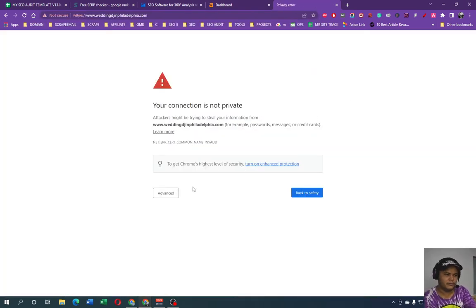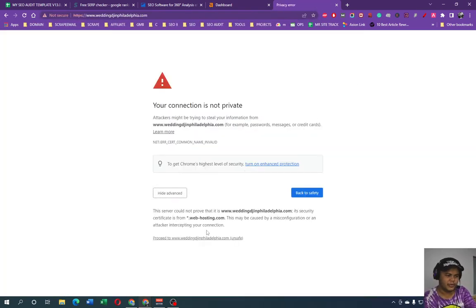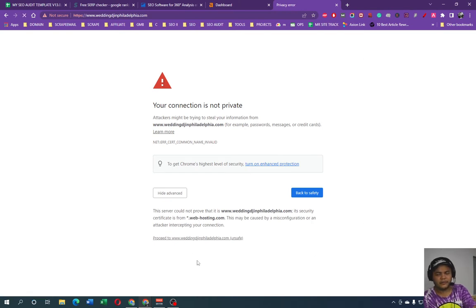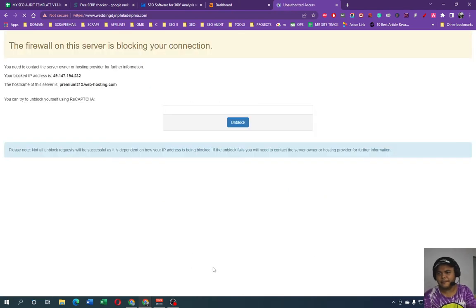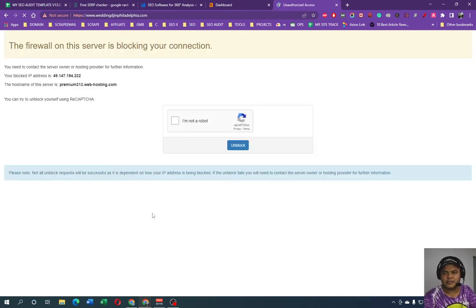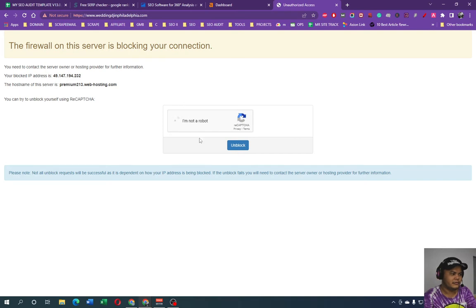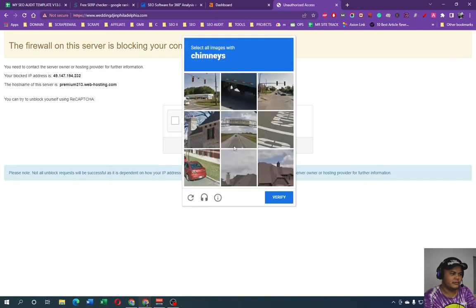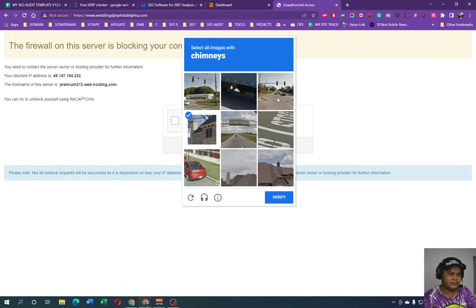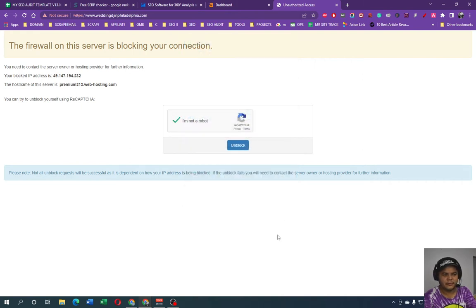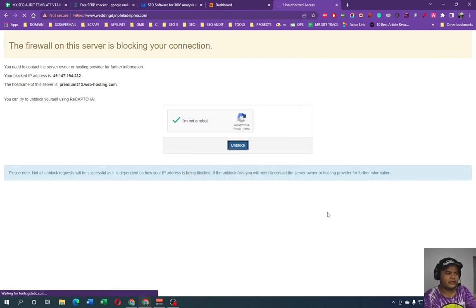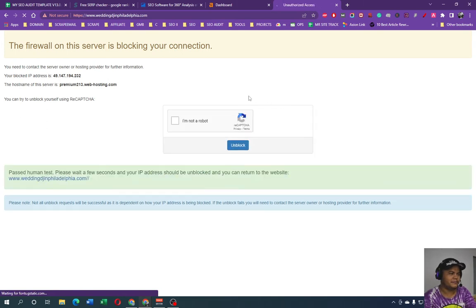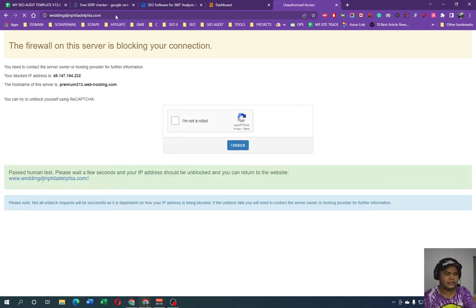But we're going to set up keyword rank tracking on one of my testing purposes website. Oops, something went wrong in here. All right, so it detects that I'm a robot in here. It's going to unblock the connection.